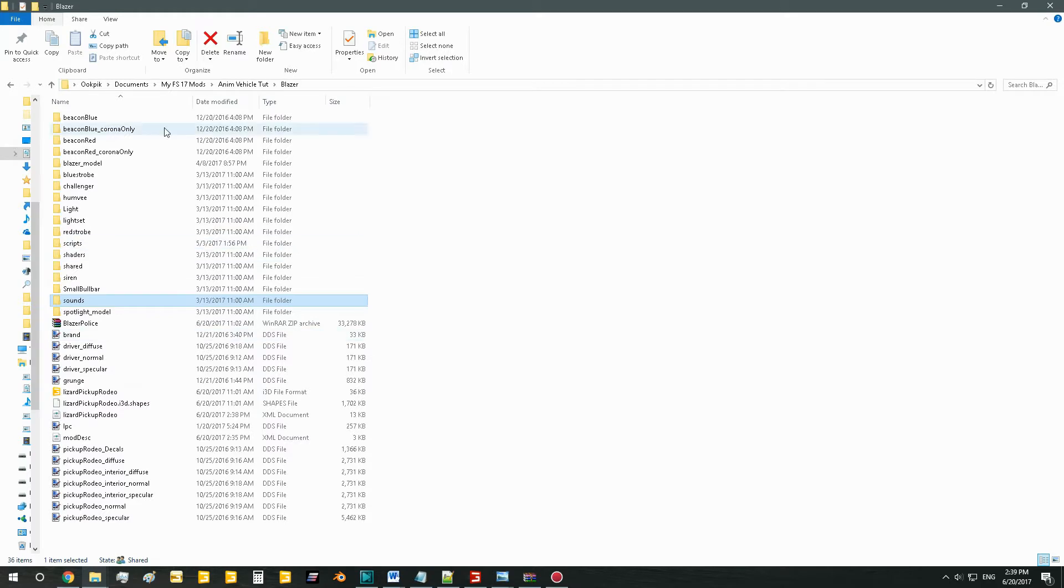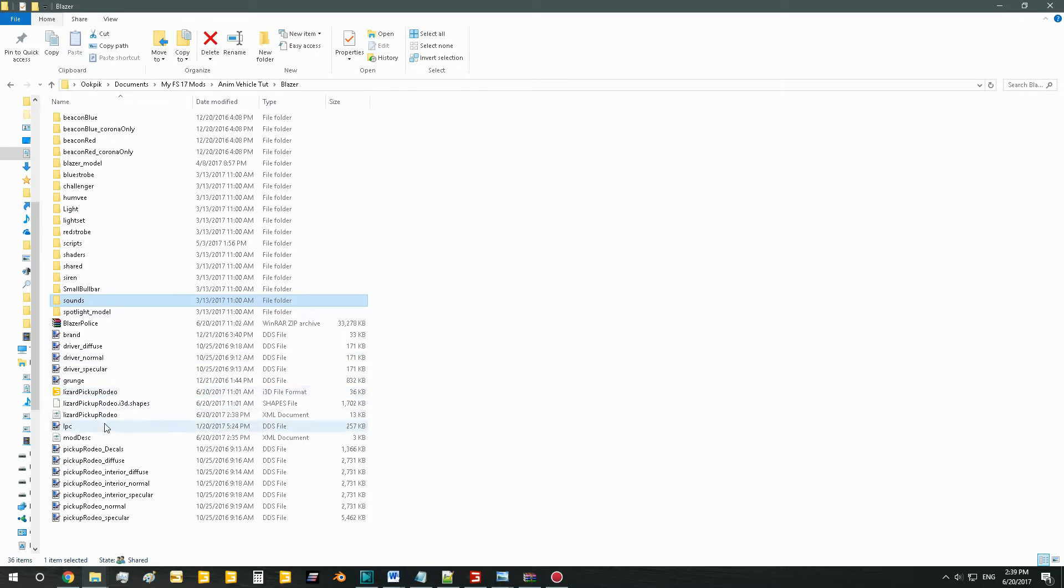Any folder anywhere, it doesn't really matter so long as you have everything out in front of you. You can see your i3d file, your XML, and then you're good to go.